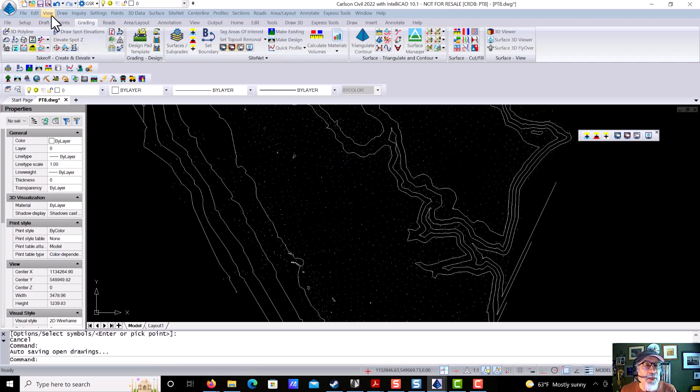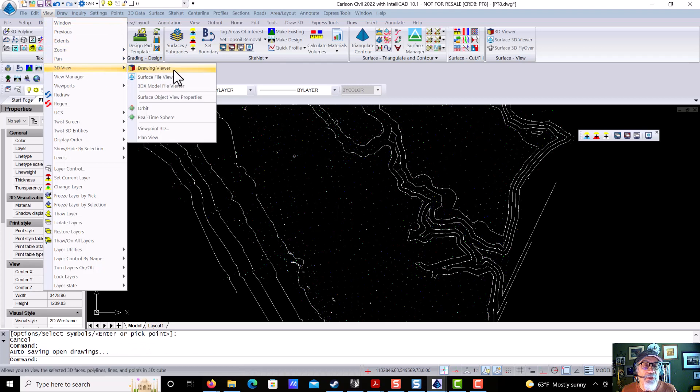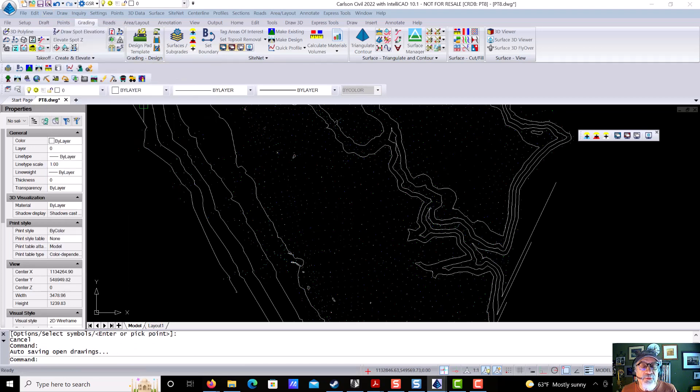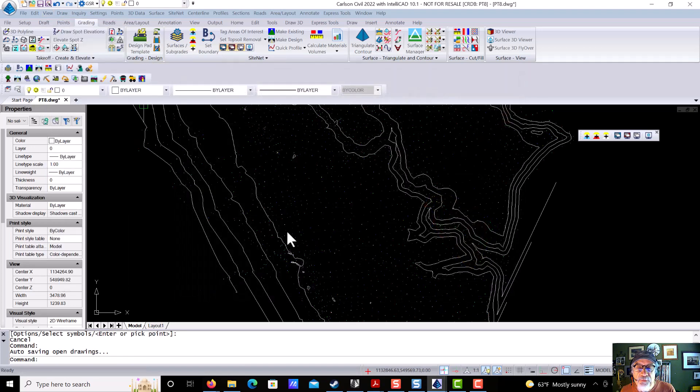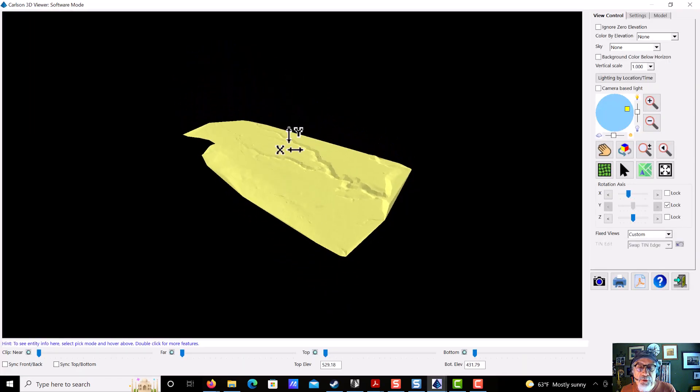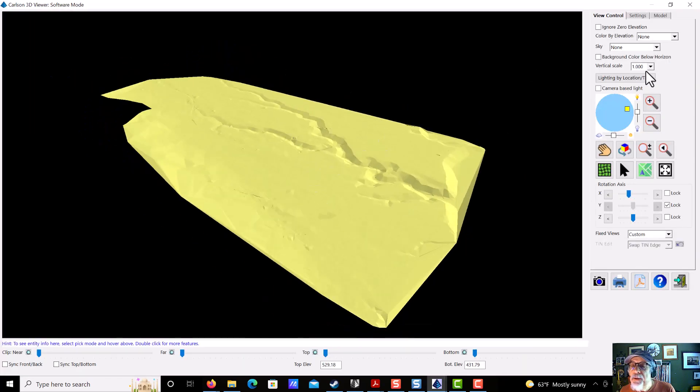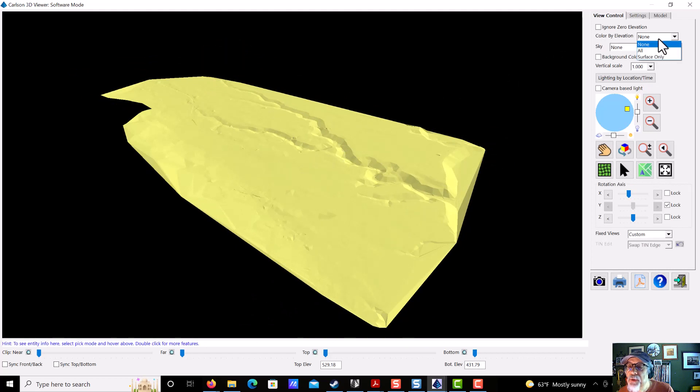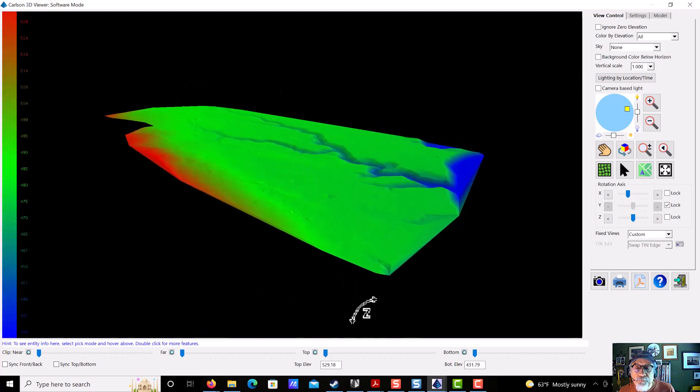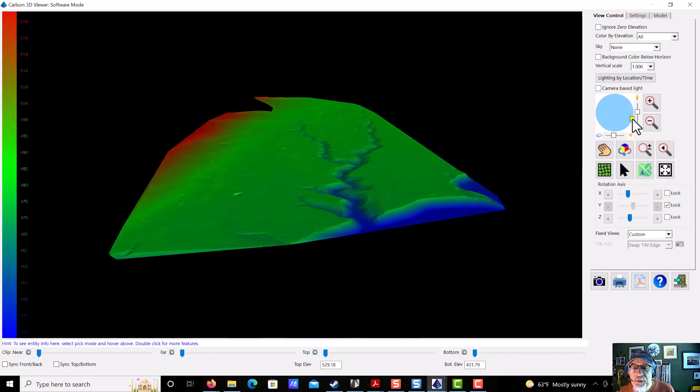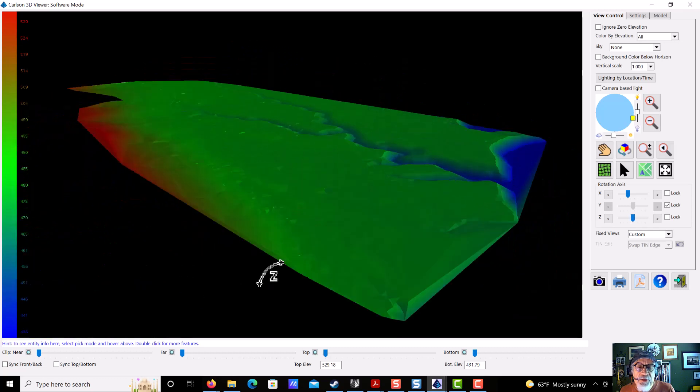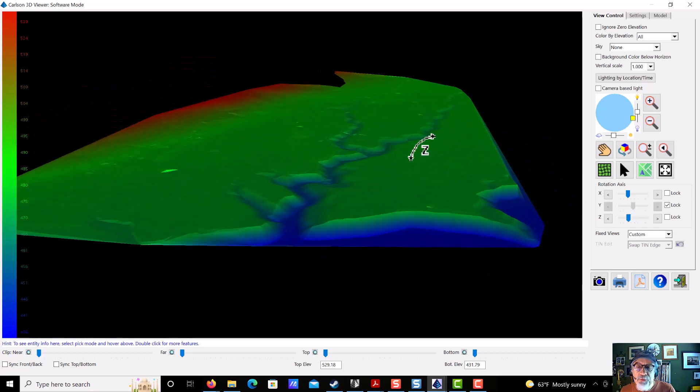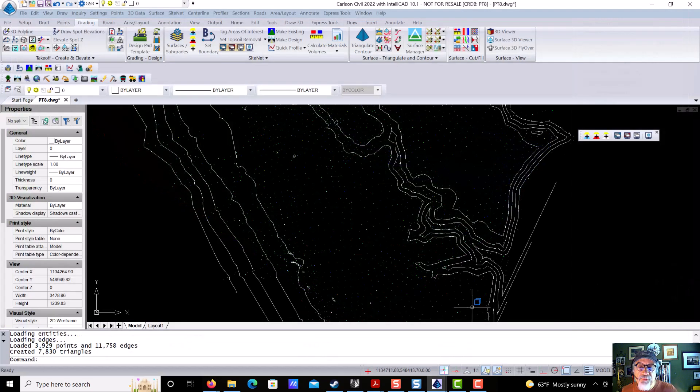We can also take a look at the Surface Viewer under 3D View, Surface File Viewer. We're going to load up that same surface, and we're going to take a quick look at it in the Surface Viewer. And we can say color by elevation if we want to. We can move the light source around to get a better view, make it brighter, whatever. But that's a great tool to view surfaces, as you will see some more. So there's number five, the Surface Viewer.